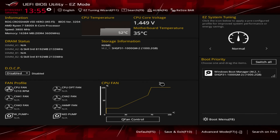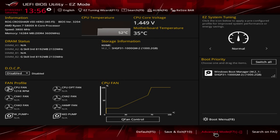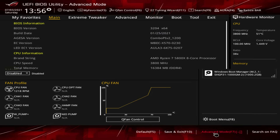Moving over to the AMD side, we have the ASUS ROG Crosshair 8 Hero Wi-Fi. On AMD, ASUS has made it extremely easy to find the setting for FTPM. When you load into your BIOS, you're probably going to be here in easy mode. To get out of easy mode, you just go down here to Advanced and click this, or just hit F7 on your keyboard. Now we're in advanced mode with all these tabs at the top.